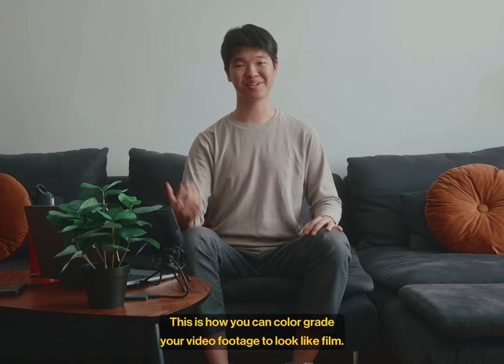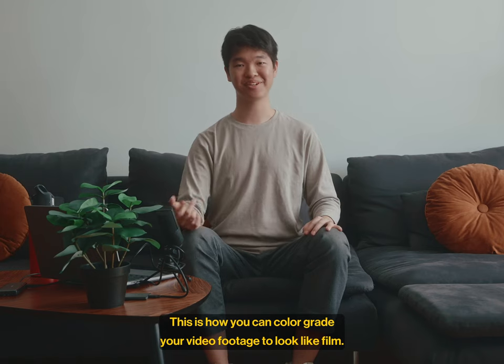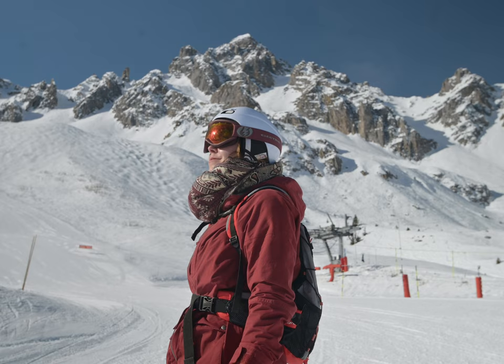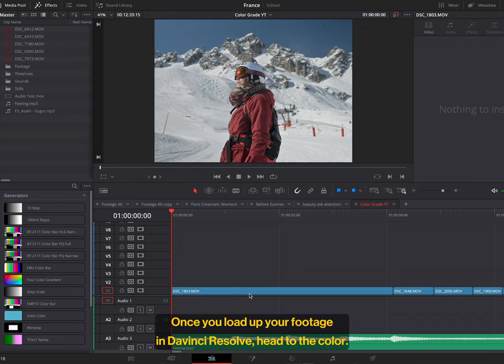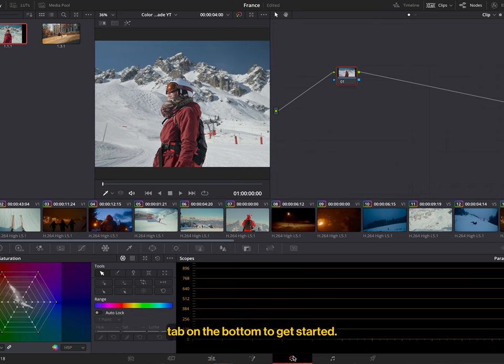This is how you can color grade your video footage to look like film in DaVinci Resolve. Let's get started. Once you load up your footage in DaVinci Resolve, head to the color tab on the bottom to get started.